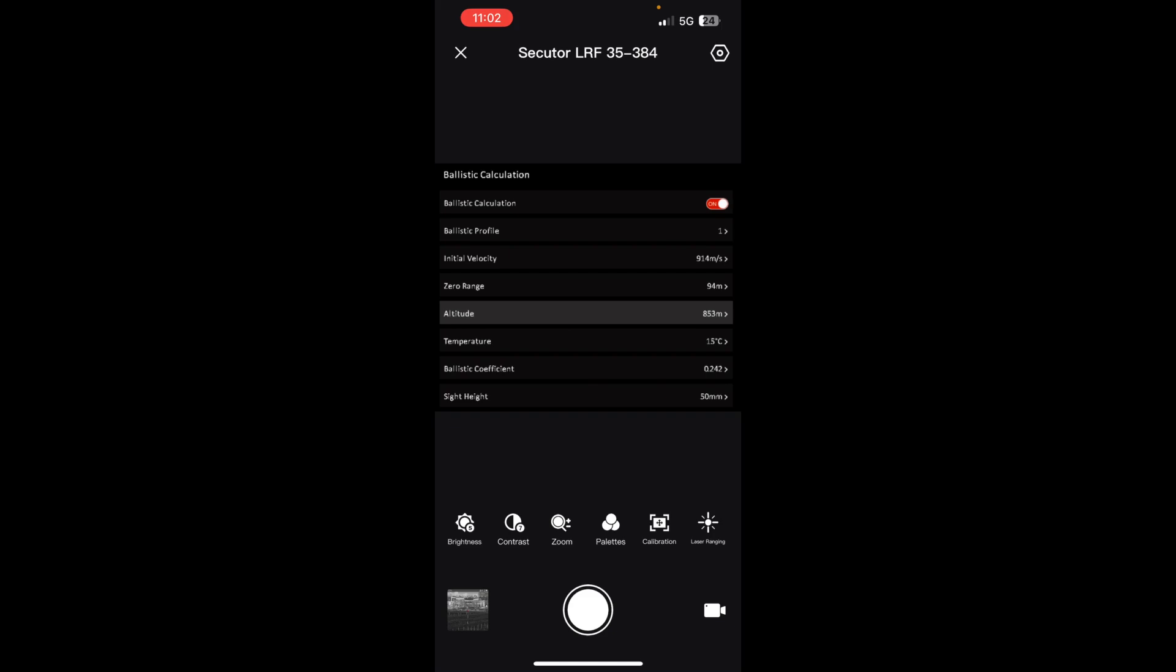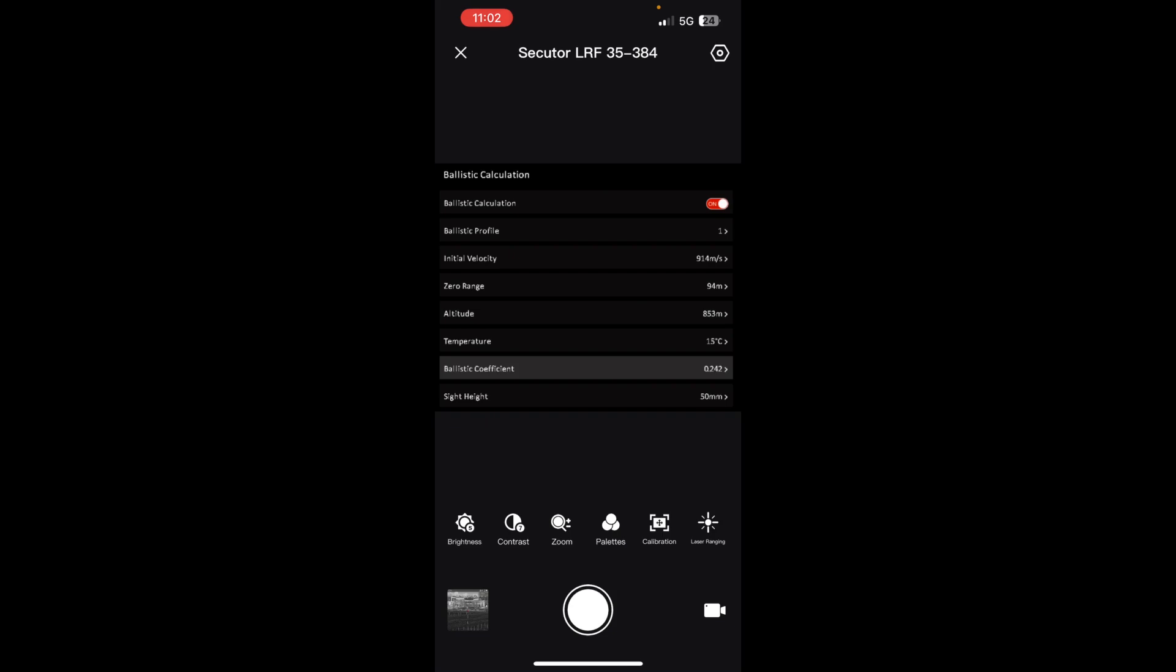Altitude, convert it from feet to meters. Temperature from Fahrenheit to Celsius. And it appears they only have the G1 BC for you to put in for the bullet. It'd be nice if they had the G7 BC and you could choose between the two.